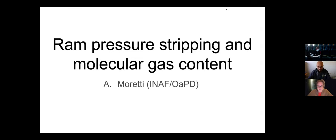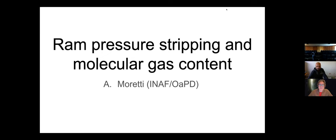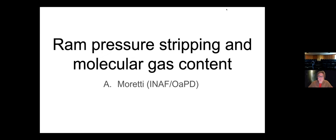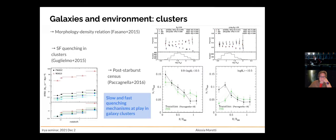Thank you for having invited me to give this talk in beautiful Mexico, which I will visit sooner or later. As Jacopo said, my talk will be about the molecular gas content of ram pressure stripped galaxies. Since I think not all of you are experts in this field, I will first try to convince you why we think that galaxies and environment affect each other.